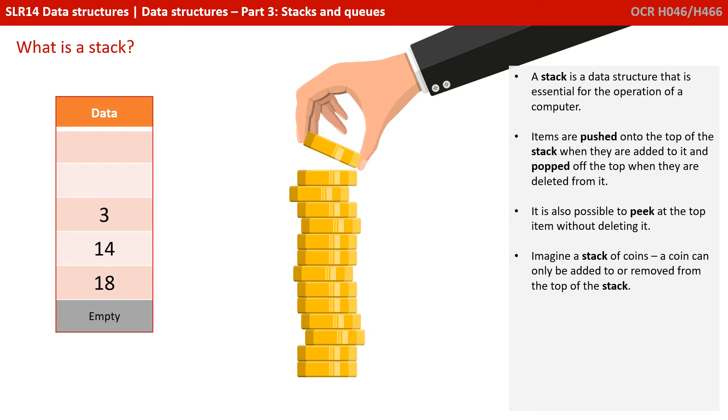You can imagine a stack of coins. The coin can only be added to or removed from the top of the stack.